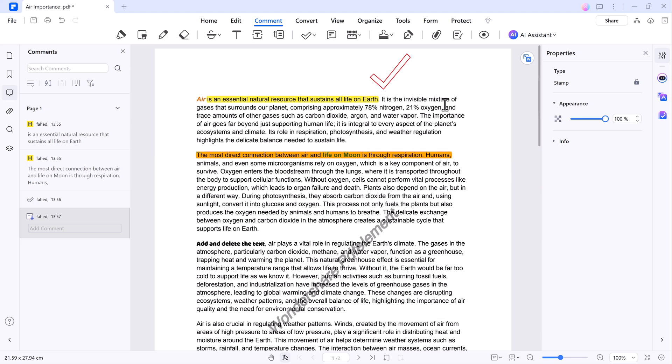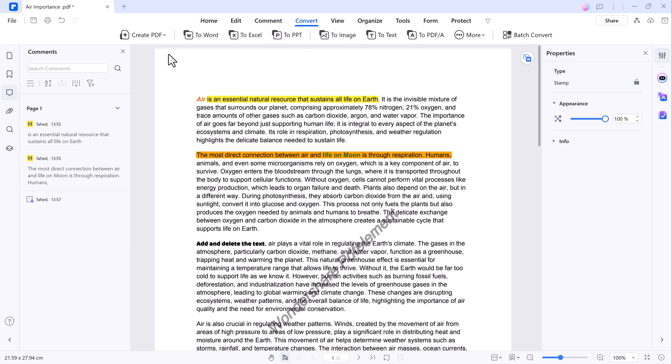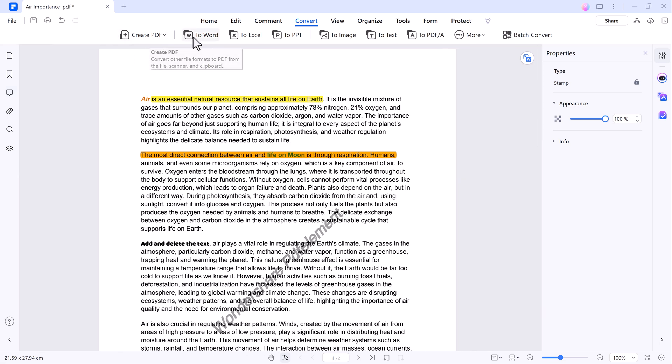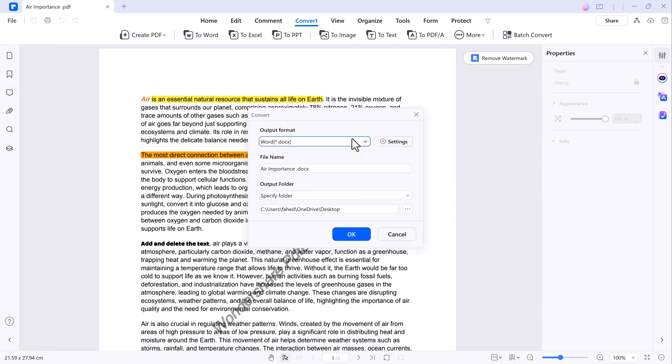The software also supports PDF conversion. You can convert your PDFs into various file formats such as Word, Excel, and PowerPoint.